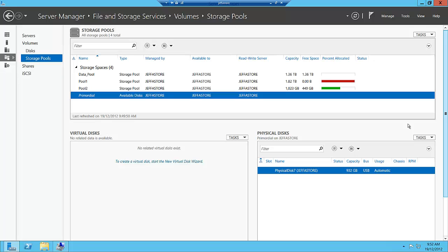Thank you for watching this screencast. I hope that gives you a good summary of storage pools and storage spaces in Windows Server 2012. Thank you.